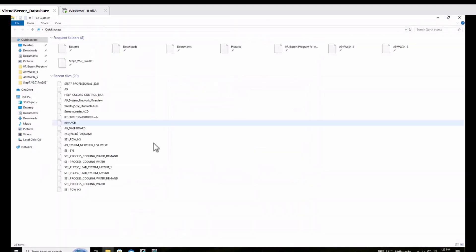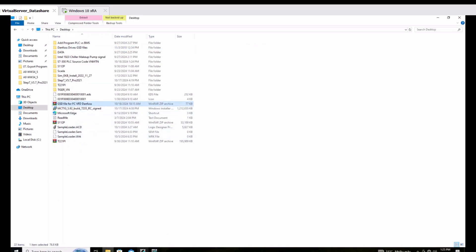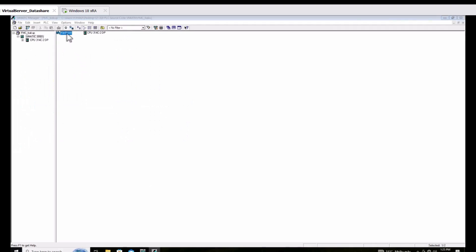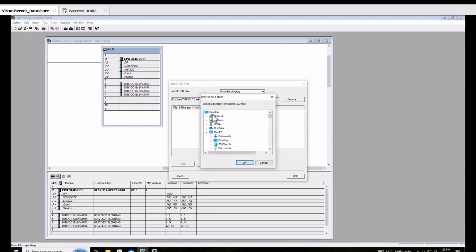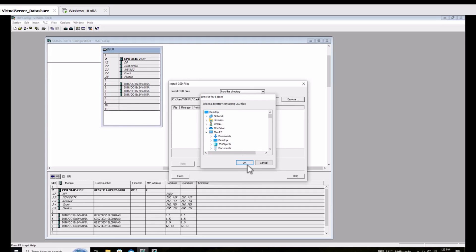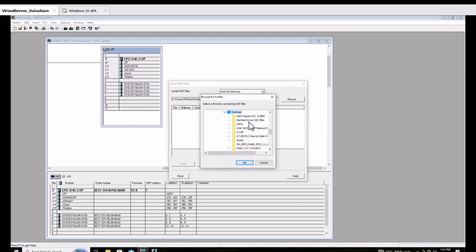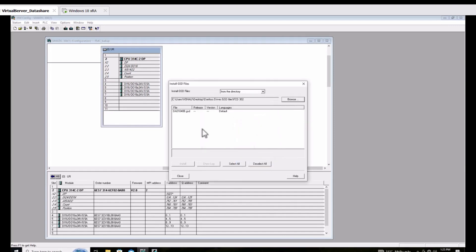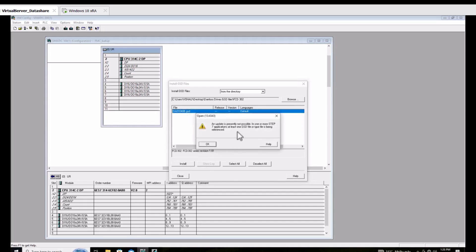The BOC program has the Profibus configuration, and now I would like to upgrade the VFD from the VLT to FC 302. I find the GSD file for the FC 302 on the internet, download it to the desktop, and now I select the GSD file on the desktop. In this video you can see the FC 302 — I find the GSD file and just click install.